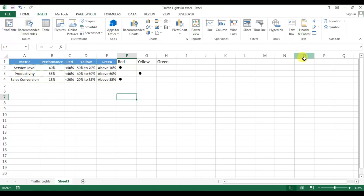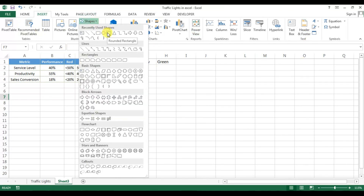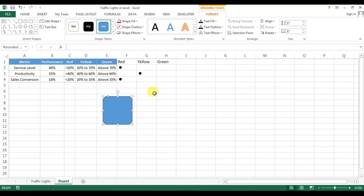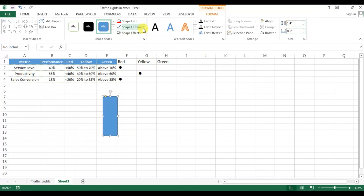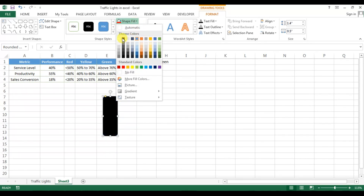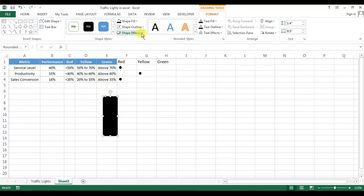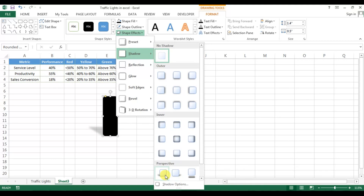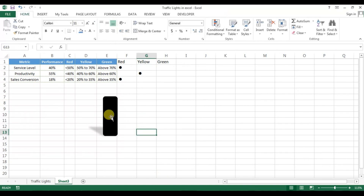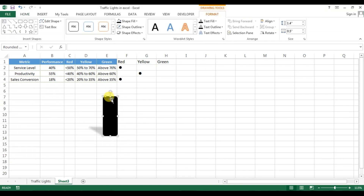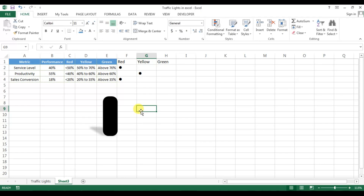To create the traffic light, we'll use shapes. First, we take a rounded rectangle and click to draw it. We change the size: height 1.4, width 0.5. We remove the outline with 'No Outline', fill it with black, add a shadow effect — under Perspective, the first one — and adjust the rounded corners a little.